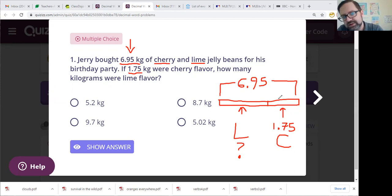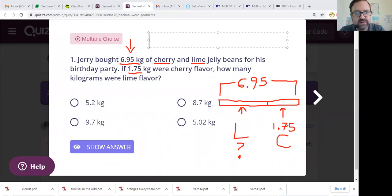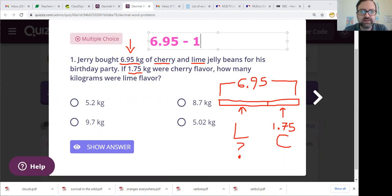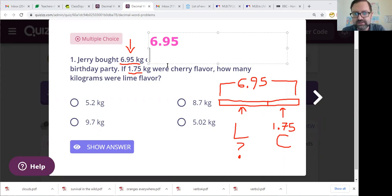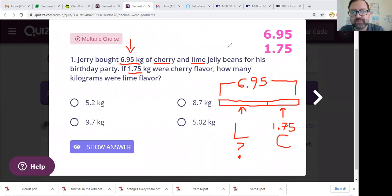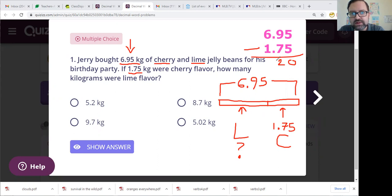This appears to me to be some simple subtraction here. I'm going to write it out in my wonderful pink font: 6.95 minus 1.75 should give us our answer. I'm going to do this vertically — 1.75. Make sure my decimal points are lined up. 5 minus 5 is 0, 9 minus 7 is 2. Make sure you add your decimal point. 6 minus 1 is 5. I get 5.20.